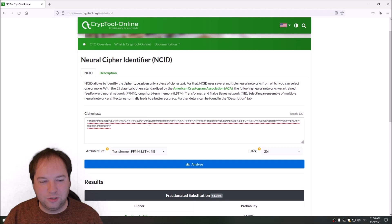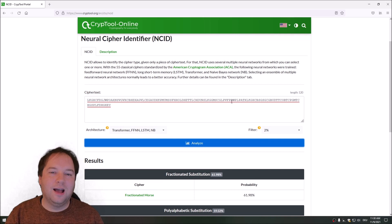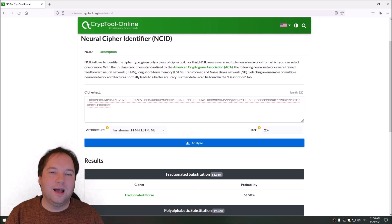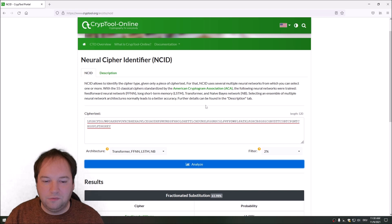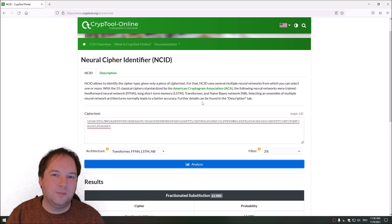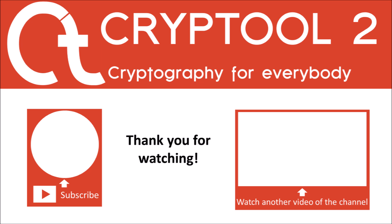This is everything I wanted to show you in this video. You learned how artificial neural networks work and how they can be used to detect the type of ciphers. If you like what I do, please give a thumbs up. If you haven't yet subscribed to this channel, please do so — it helps us grow and makes the CrypTool project, including CrypTool Online and NCID, more popular. Thank you very much for watching, and see you in the next video.